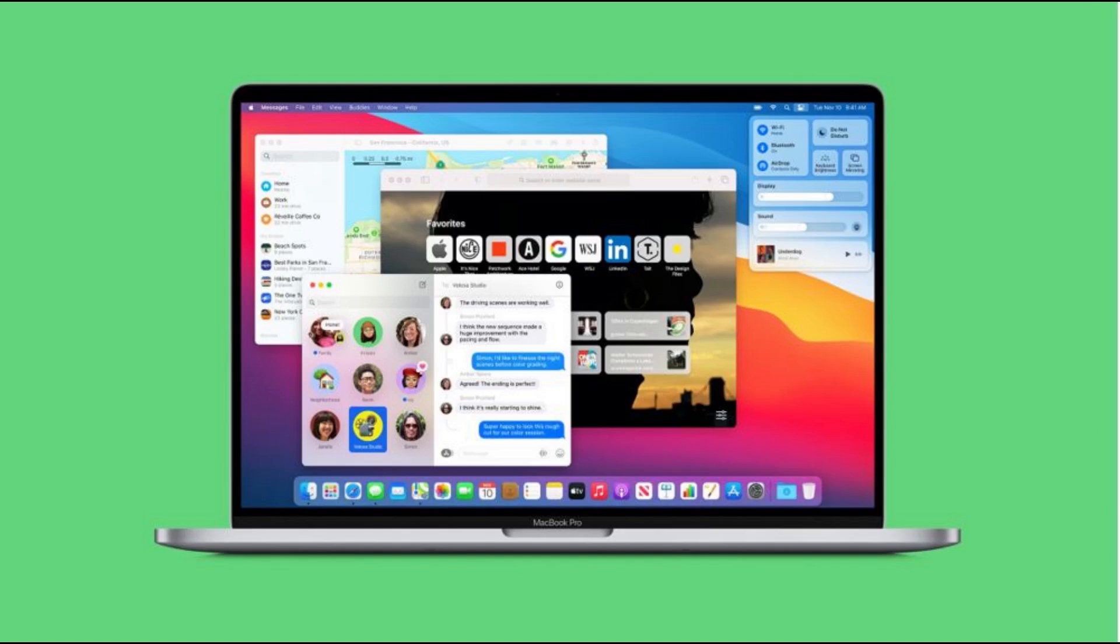The current macOS is pre-installed with every Mac and receives a major update annually. It is the basis of Apple's current system software for its other devices, iOS, iPadOS, watchOS, and tvOS.